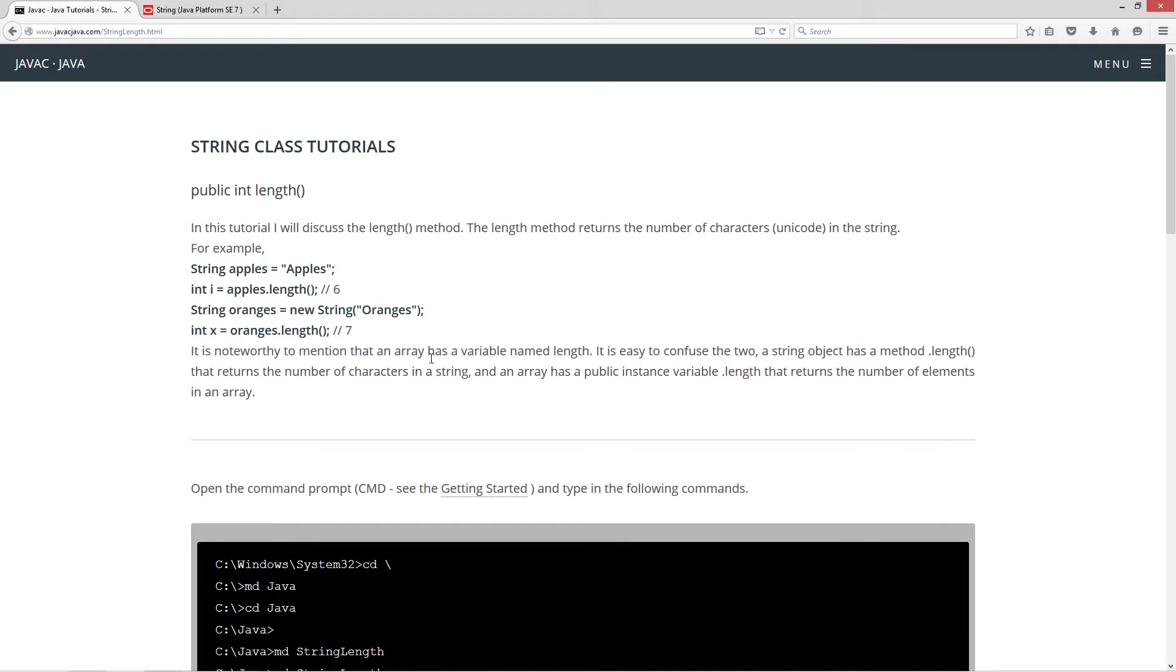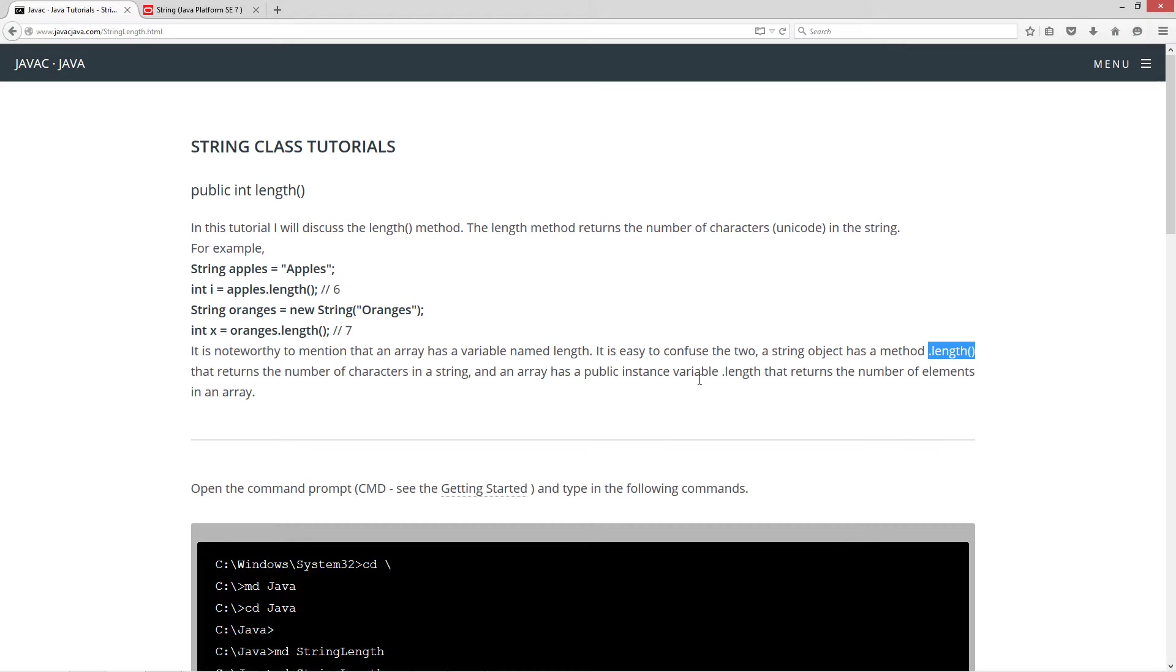It is noteworthy to mention that an array has a variable named length. It is easy to confuse the two. A string object has a method dot length, with no method parameters, that returns the number of characters in a string. And an array has a public instance variable, dot length, that returns the number of elements in an array.